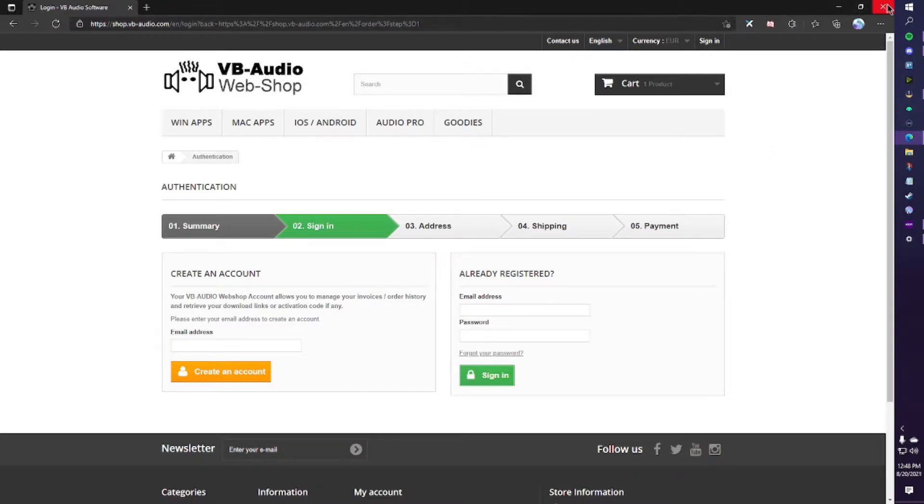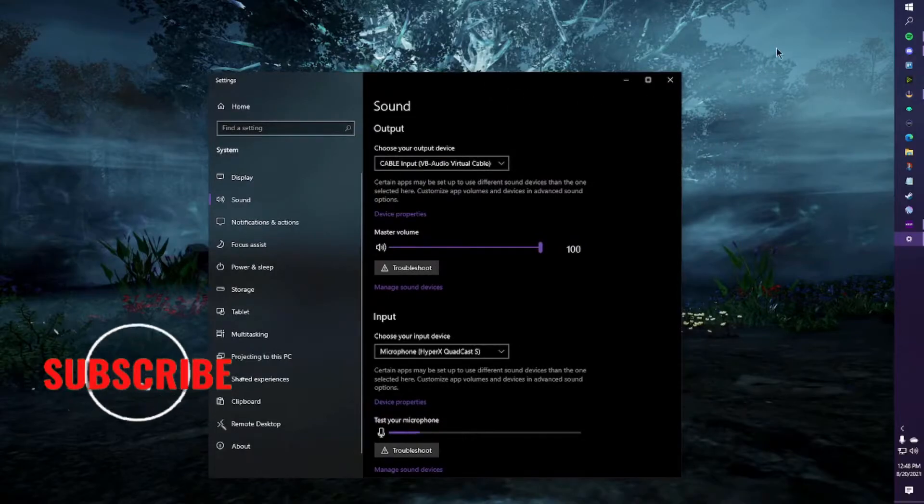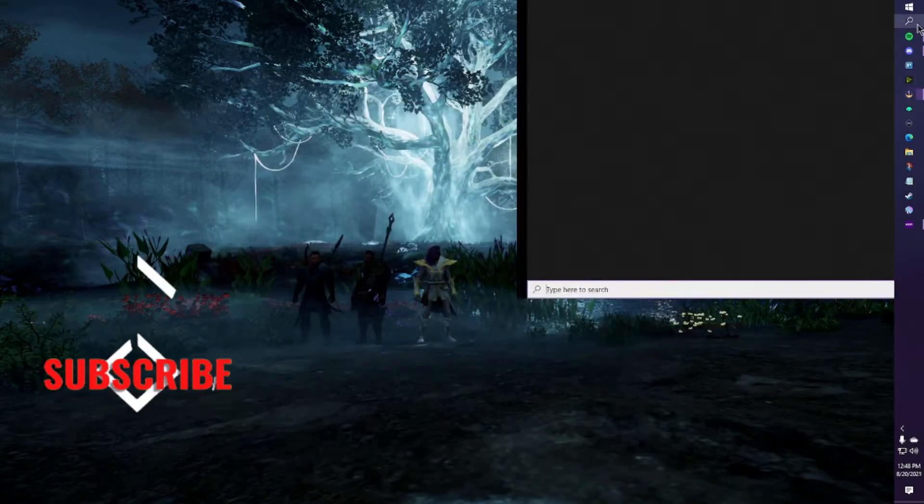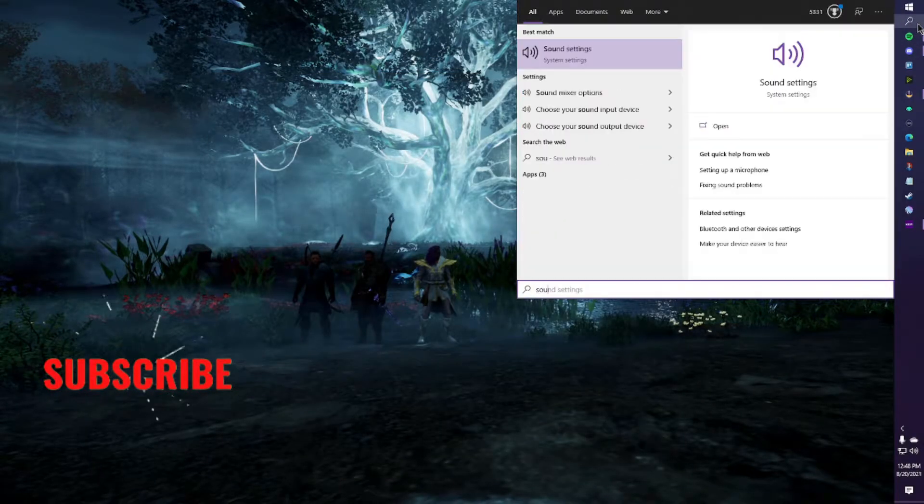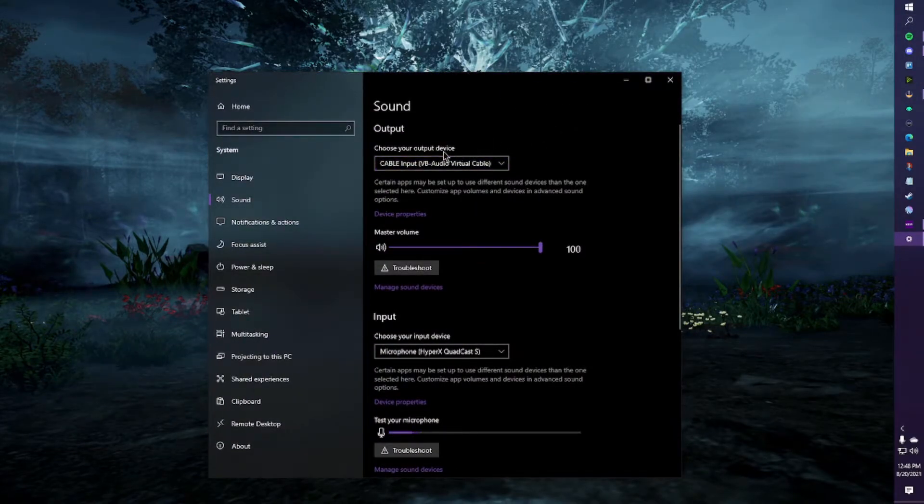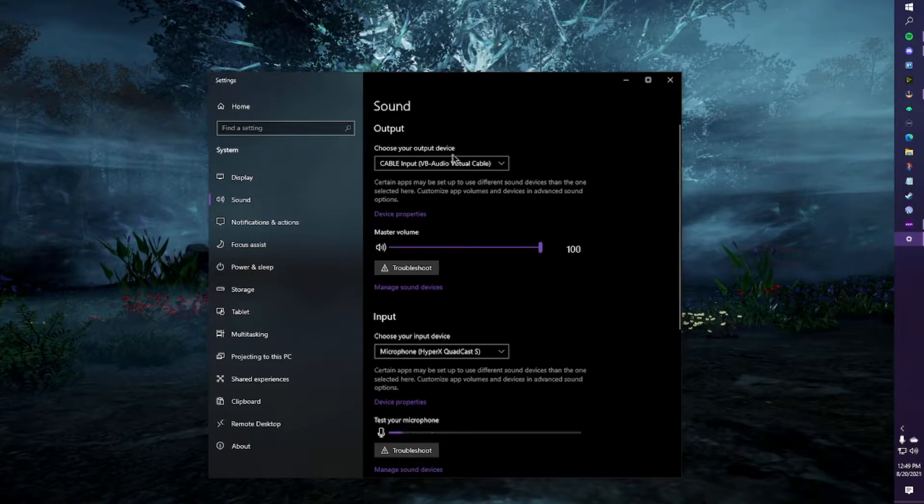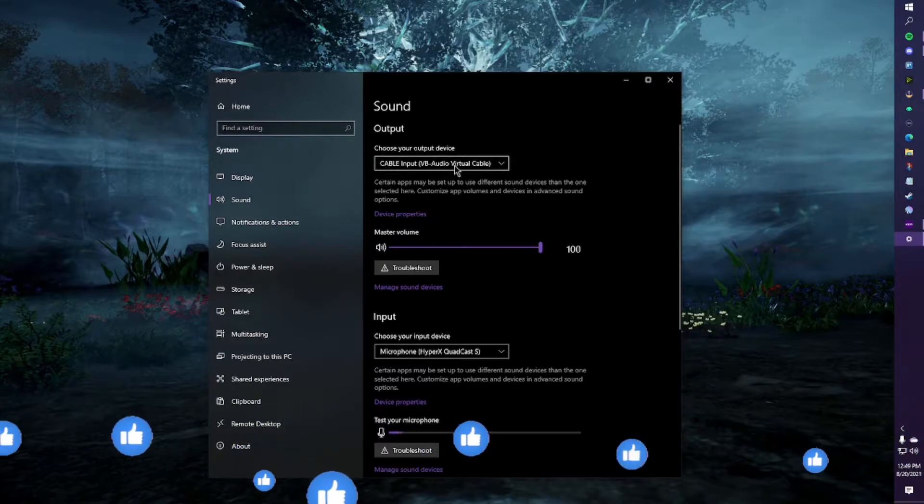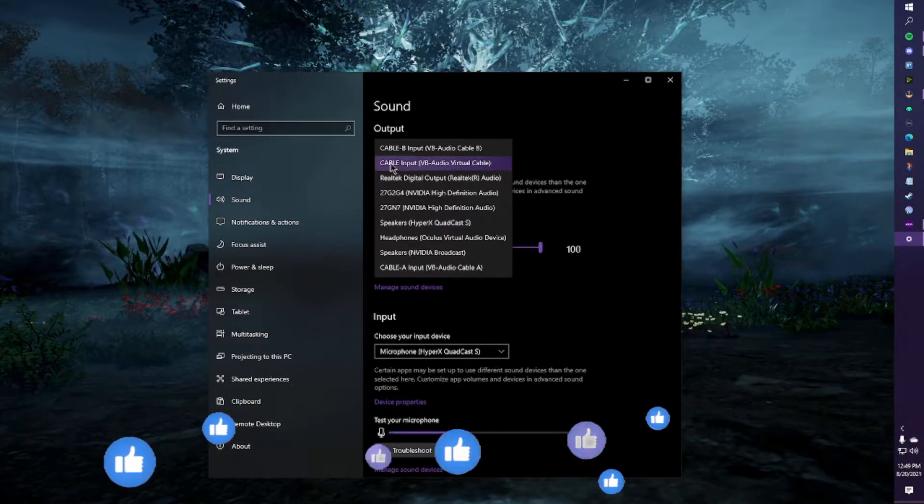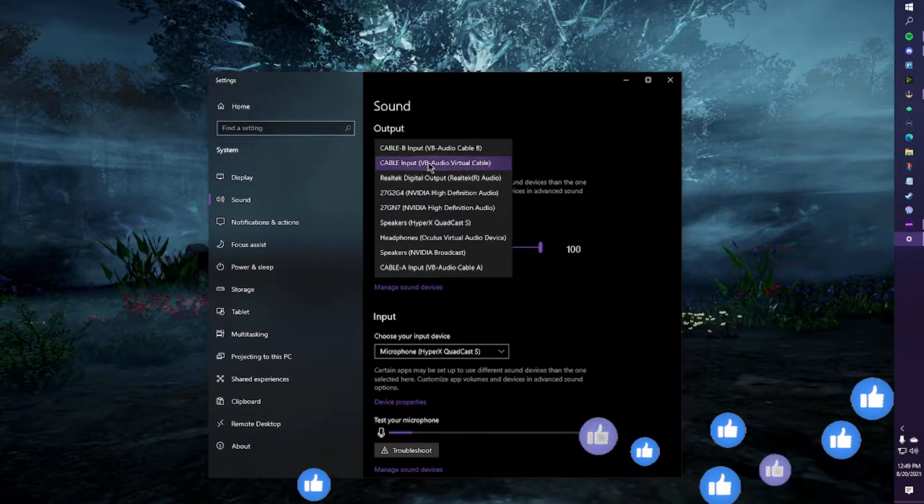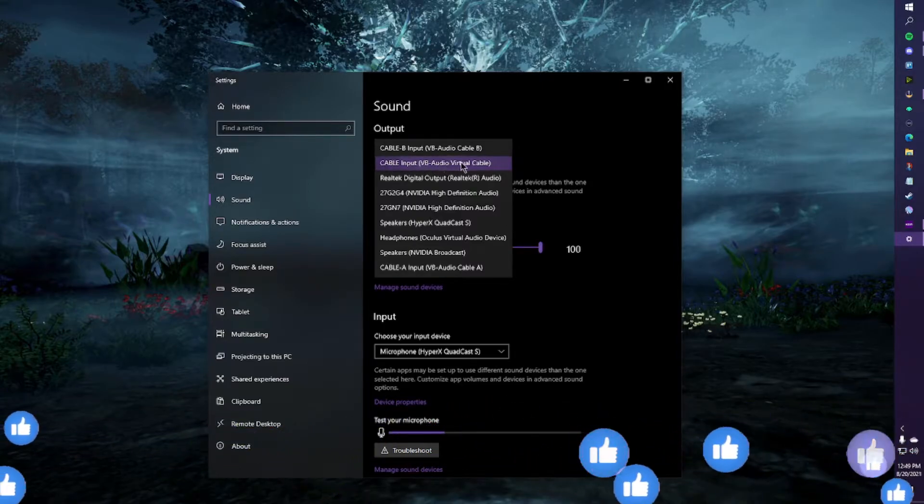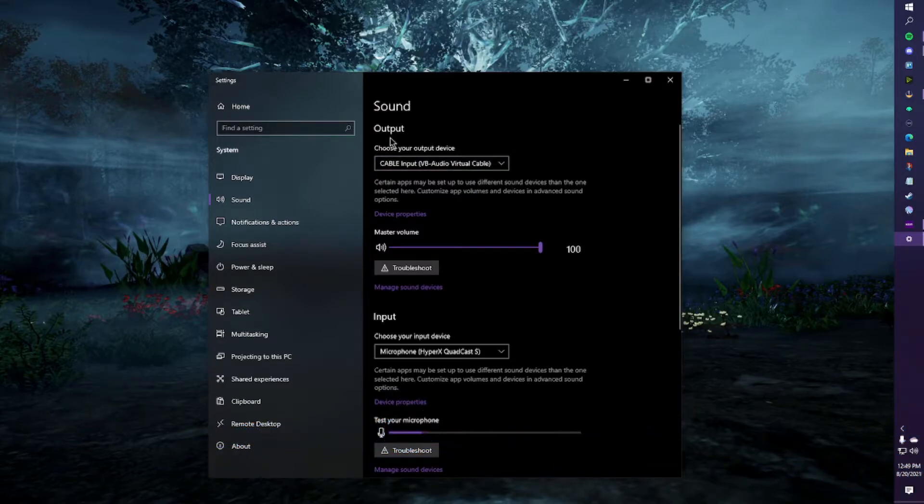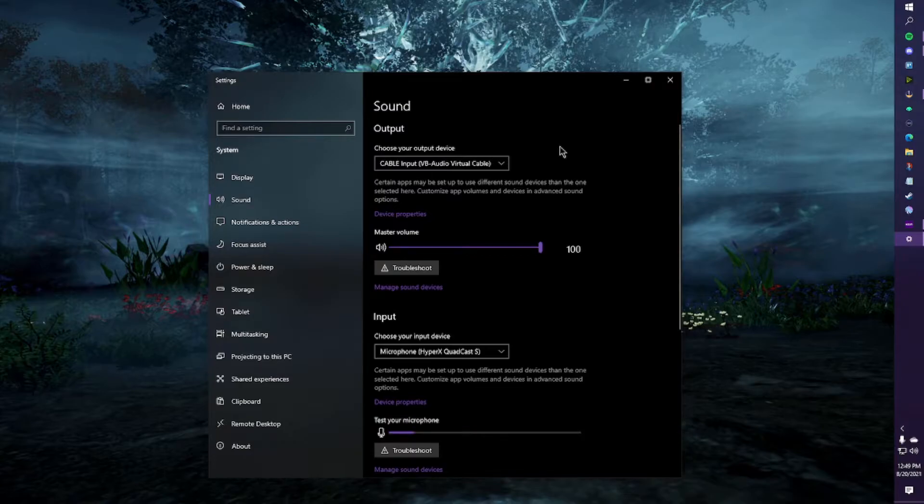And we can go ahead and close the web page. We're going to need to look for your sound. You can type just sound in your search bar and it'll pop it right up. So this is going to be our output default device. A lot of times this may be your headphones. For all of this to work, you cannot put your headphones here. You need to put this cable input. So this was the first audio cable that we downloaded. This is the free one that we had. We're going to click that. That is now going to be our default.